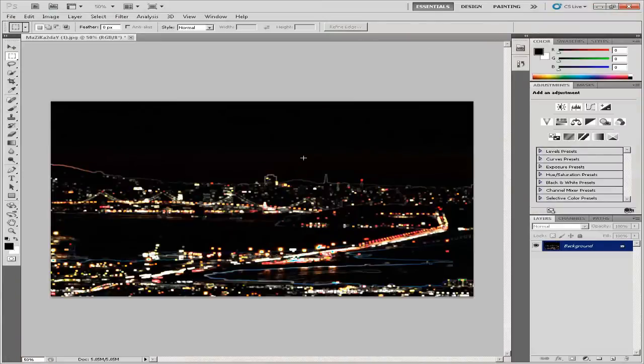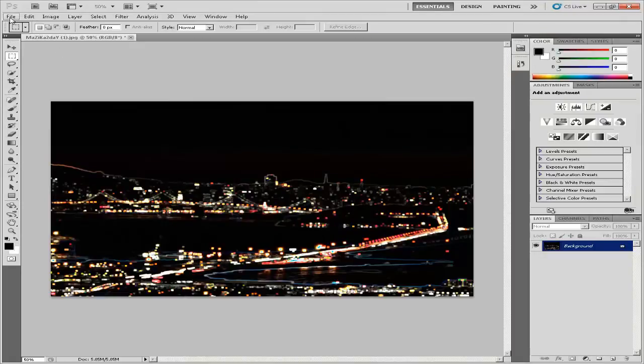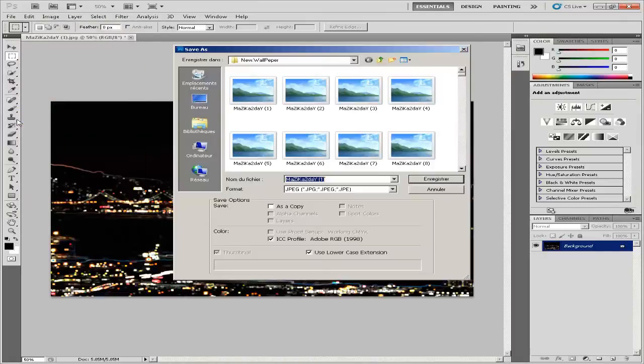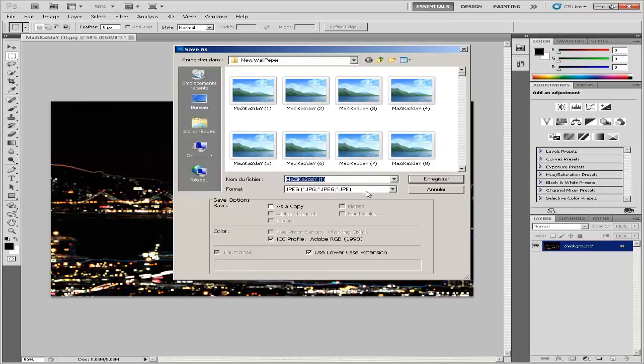Click the File menu and select Save As. Type a new file name for the glowing image to protect the original and click the Save button.